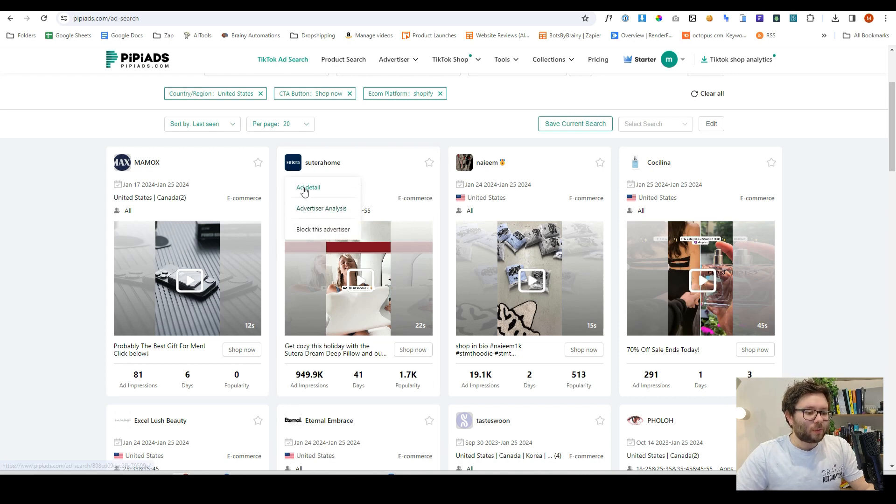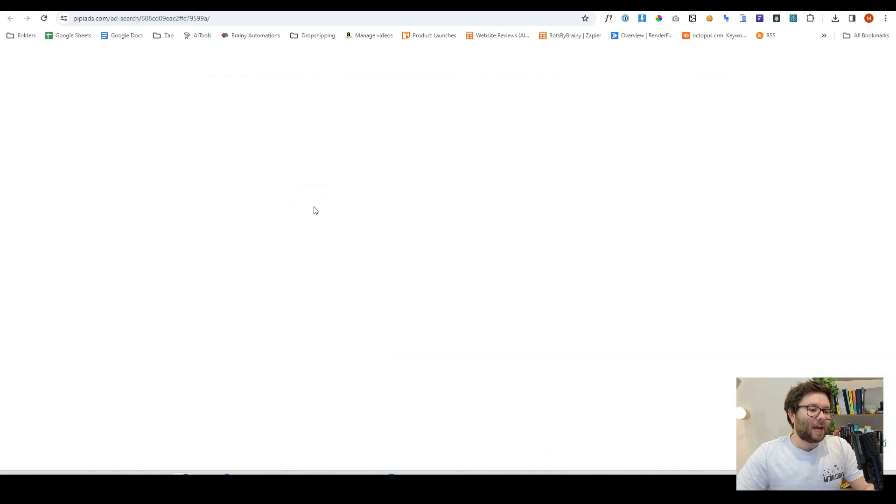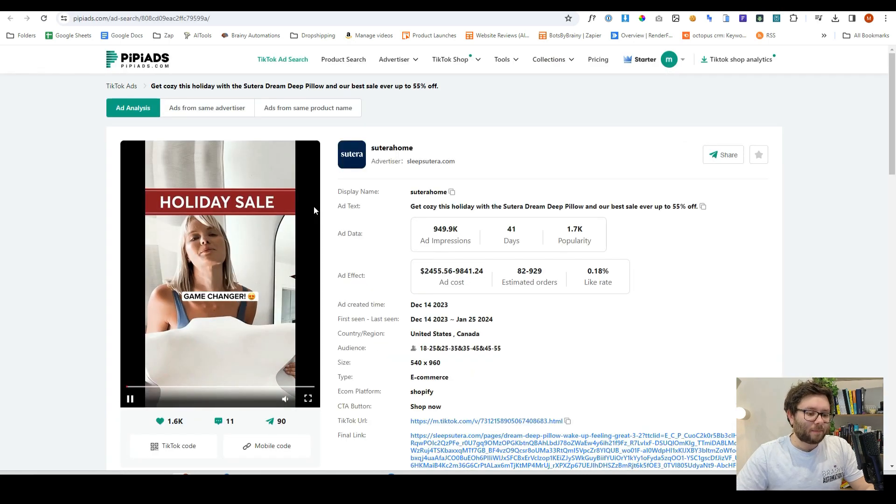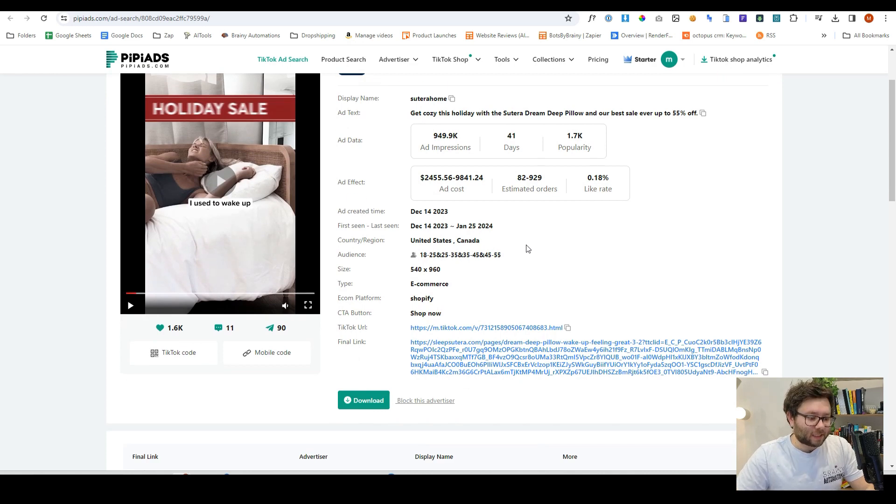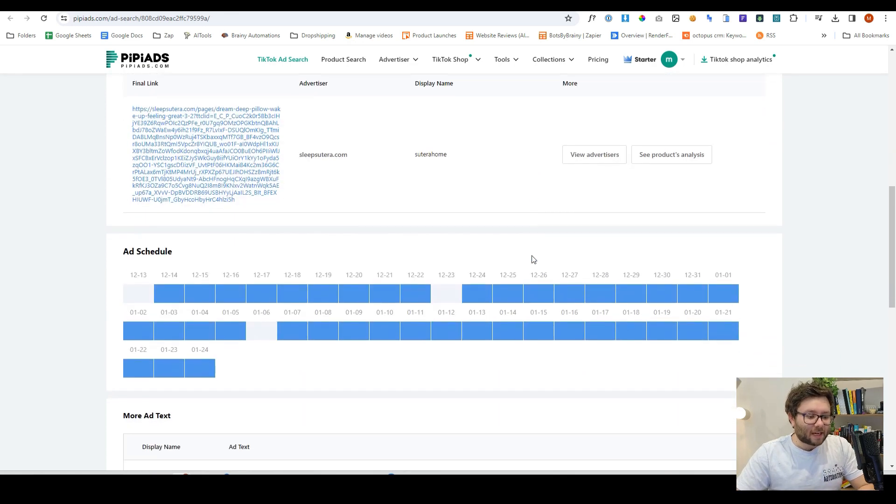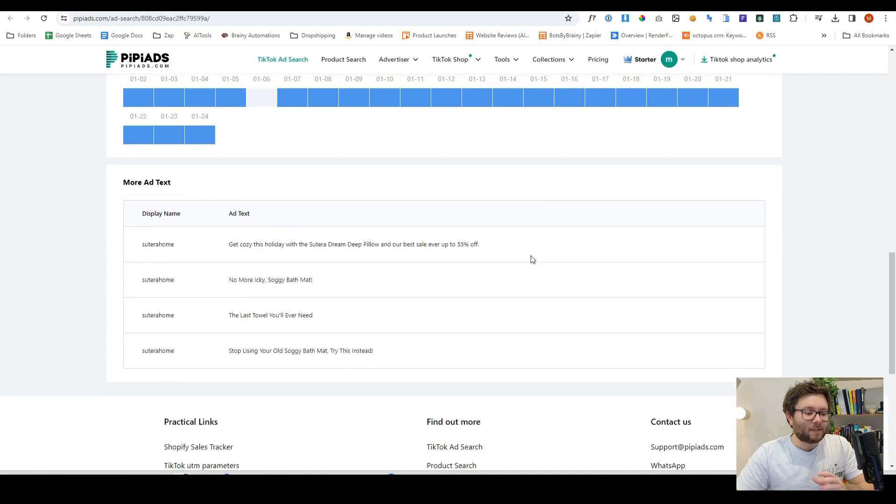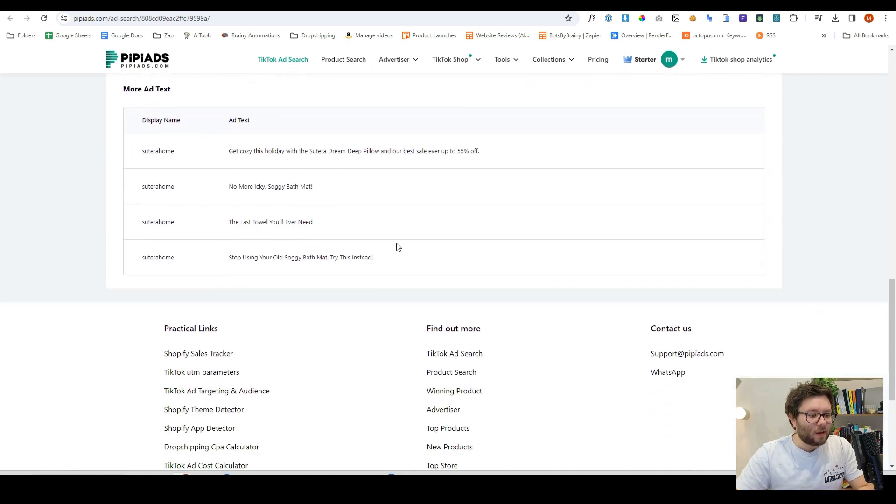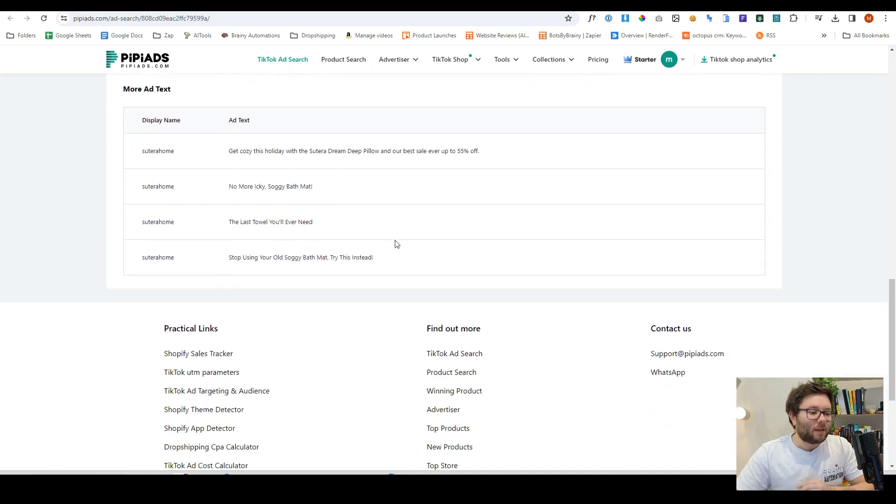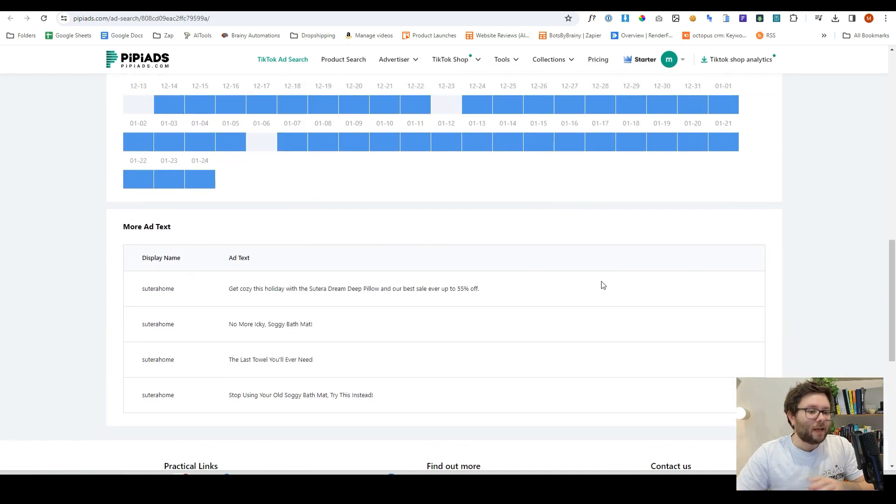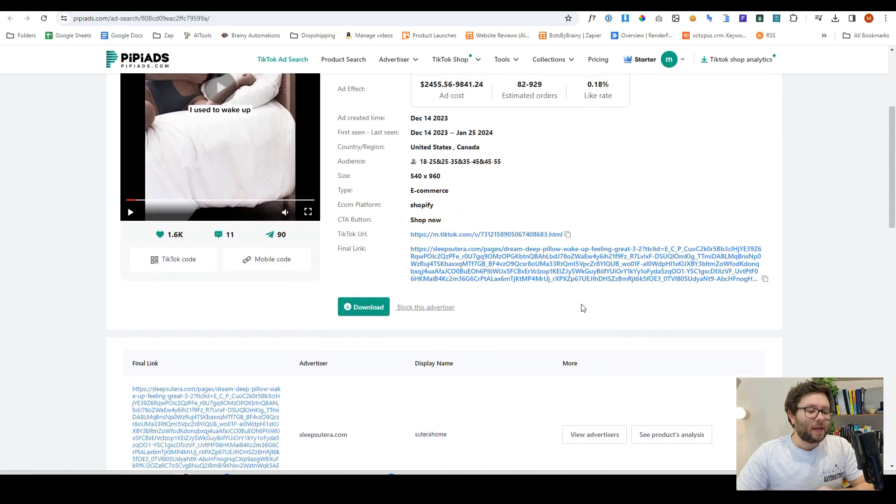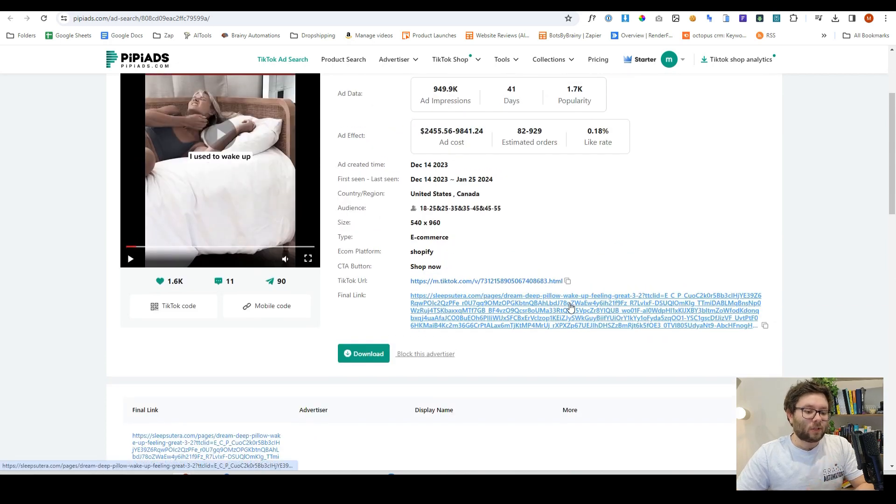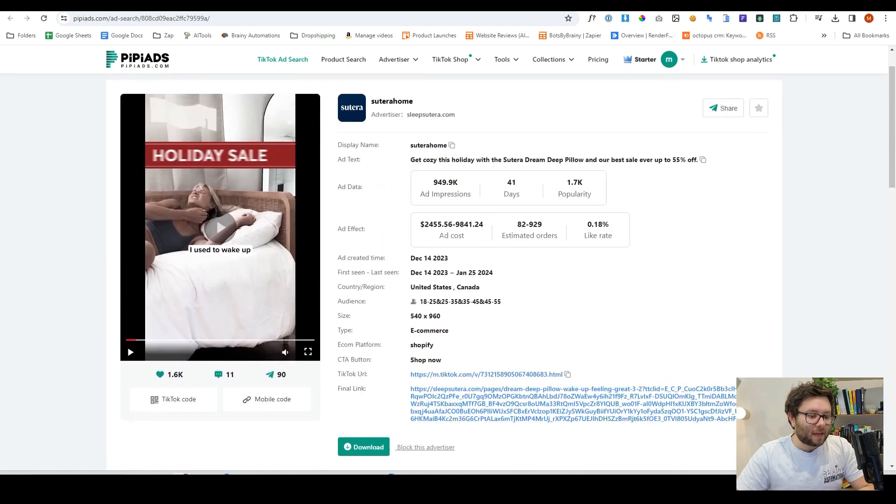So what we can do is actually go into the ad detail, and it will show us all of the relevant details about this specific ad. It will tell us the advertiser, the schedule, all of the copy that's gone on it, the TikTok URL.